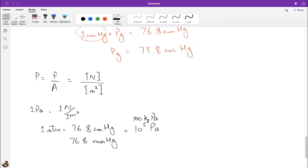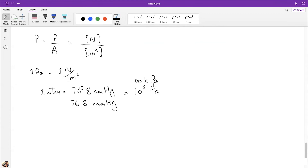For example, Mount Everest is about 8.85 km high, so the atmospheric pressure at its summit is 8.85 km of air less than at sea level — showing just how low the pressure is up there. Height above sea level can be used as a way of expressing the reduction in air pressure.